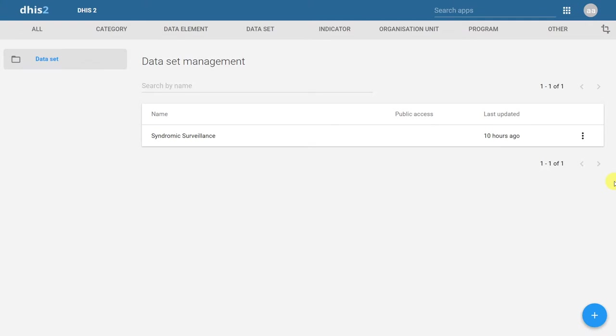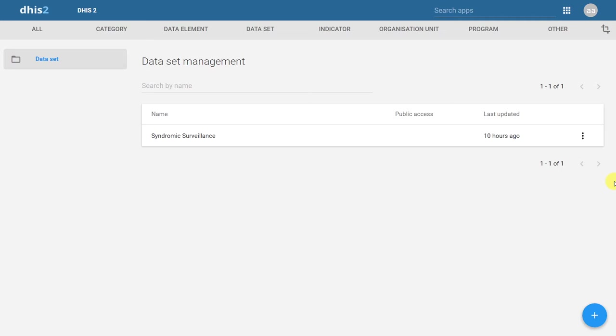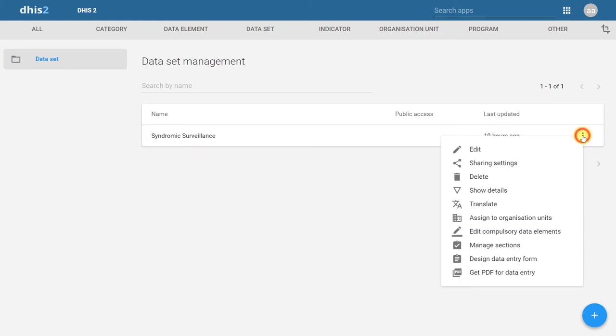We're now back in the system where we created our original default dataset. I'm back in the dataset management application. In this case, I want to separate it into two sections, fever and diarrhea. I also want the order of the form to be similar to that of the paper form. We can do this by clicking on the Actions button next to the dataset. Then we select Manage Sections.